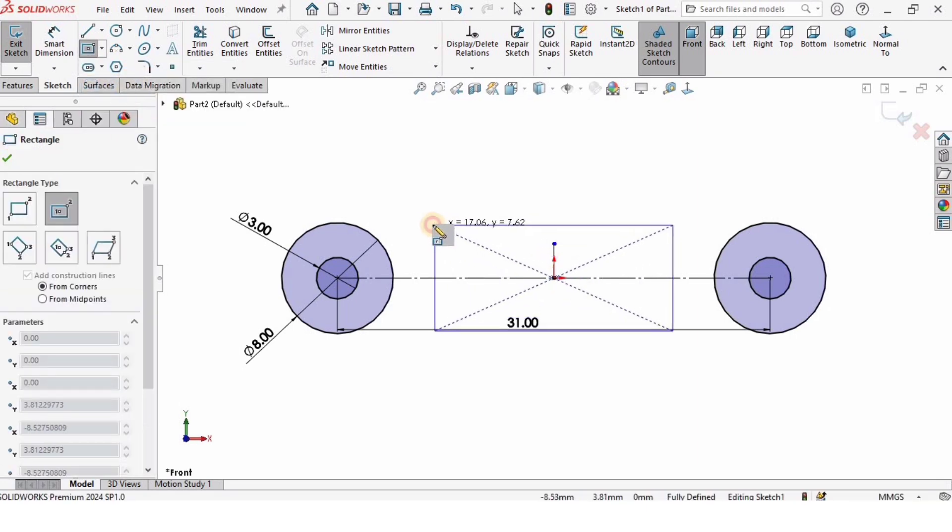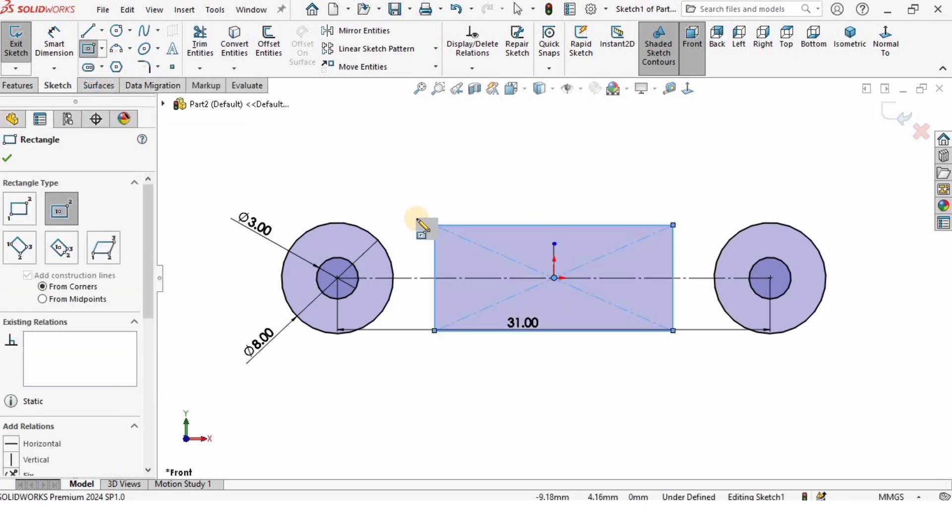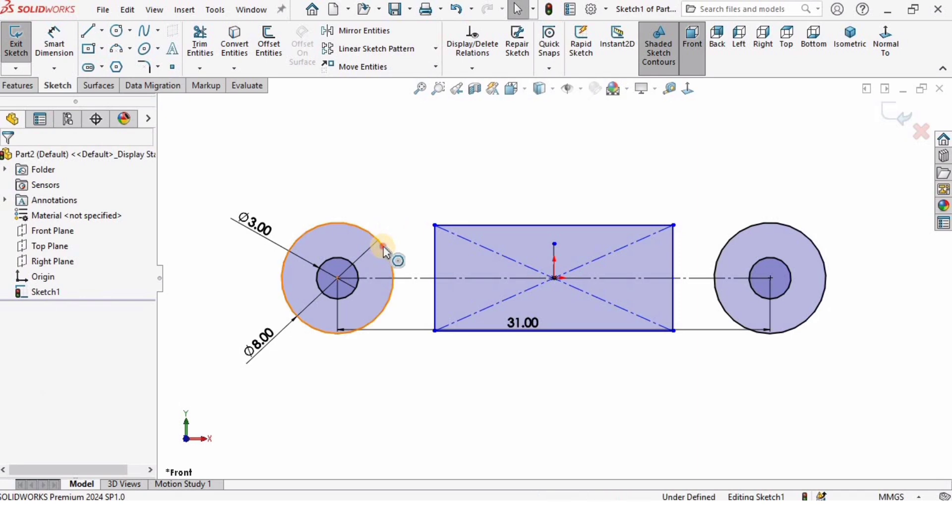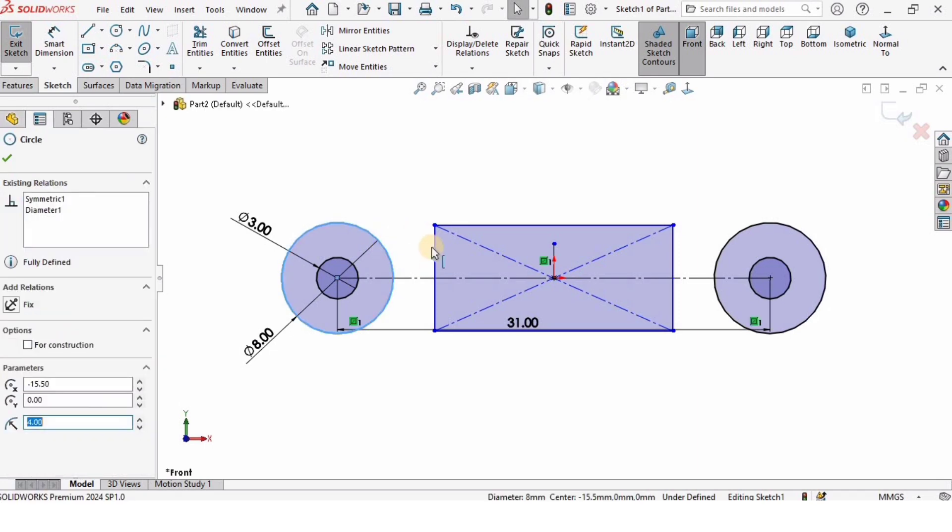Now I will create here a center rectangle at the origin. Then I will hold the Control key, select the circle and select this point of the rectangle, and make relation coincident.